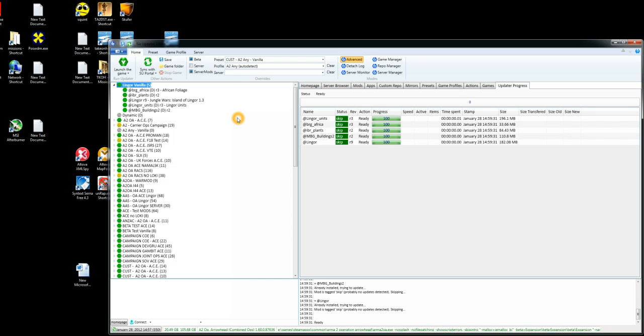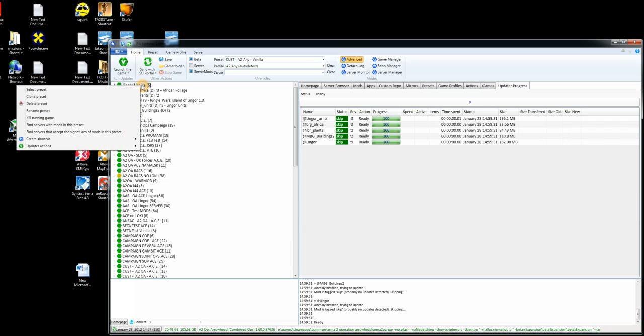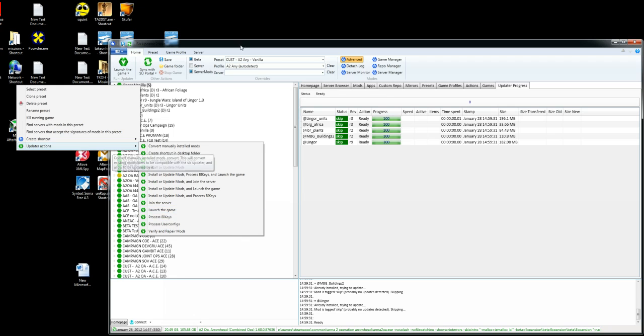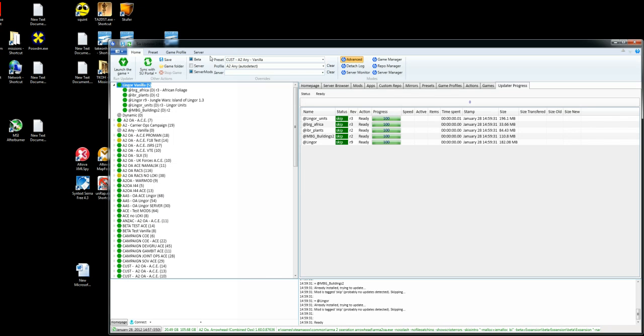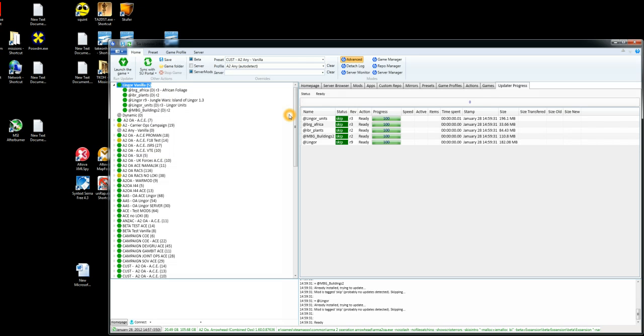So then all you need to do is either click on the launch the game button here or you can right click on the profile you want to run, choose update actions and launch the game. This will then launch the game with these mods loaded in combined ops mode. And that's it really. I hope this helps.